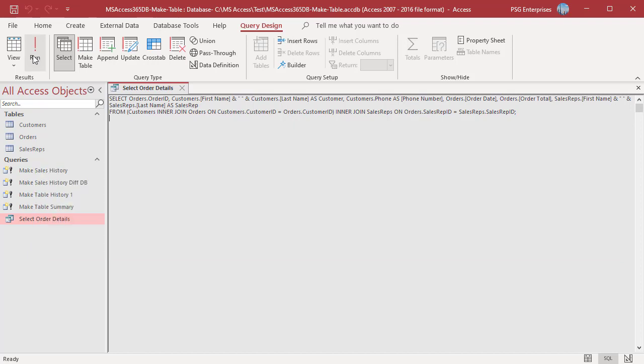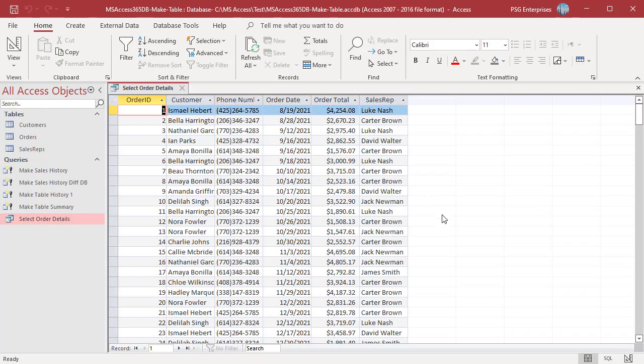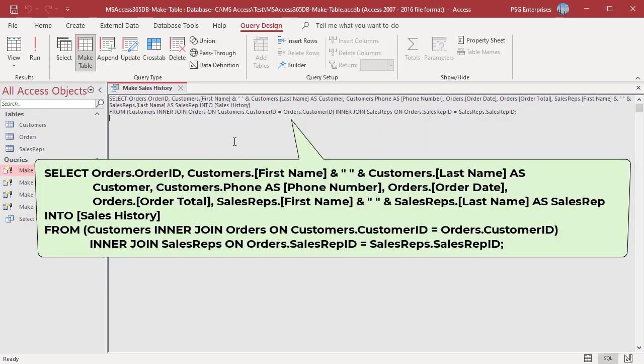Run the query and verify the results. Make any changes required if needed. Then add the INTO clause after the SELECT field list and specify the name of the new table — for example, sales history.